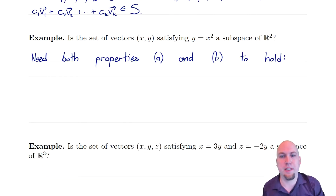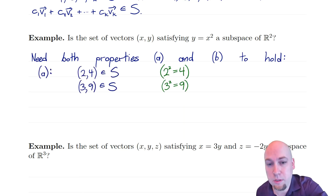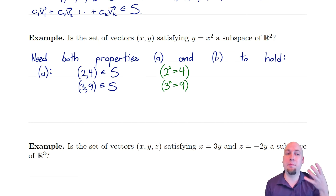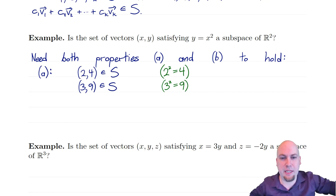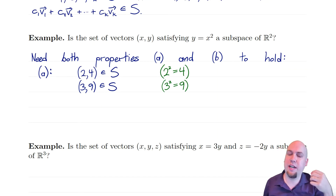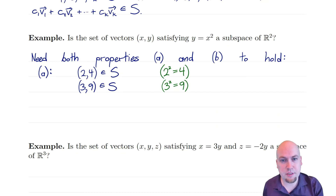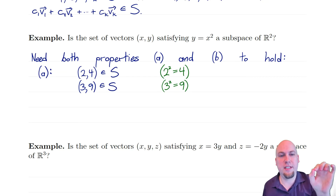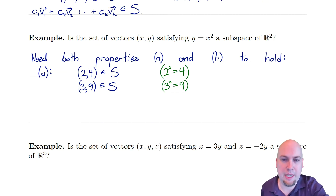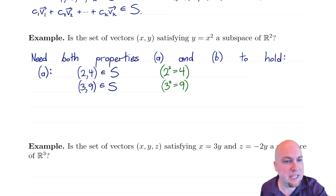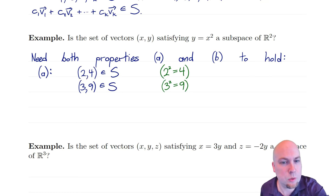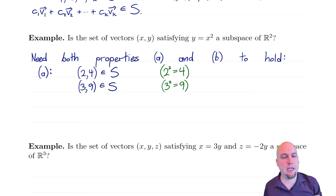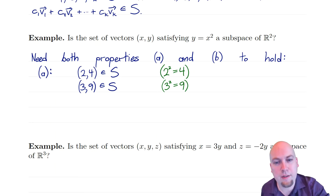Let's check property A and try to find a counterexample. I'll pick two vectors that are in the set: the vector (2, 4) — which is in the set because 4 is the square of 2 — and the vector (3, 9) — which is in the set because 9 is the square of 3. But now, V plus W equals (5, 13). Is (5, 13) in S? Is 13 the square of 5? No — 5 squared is 25, not 13.